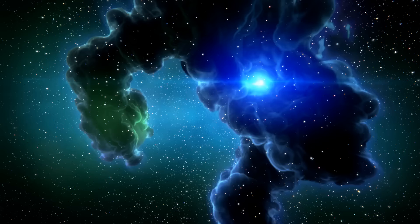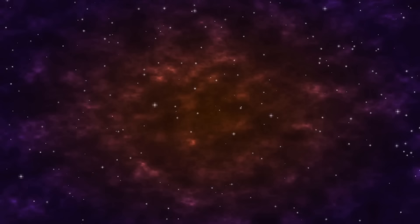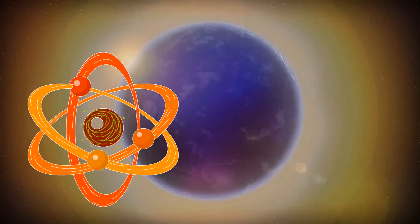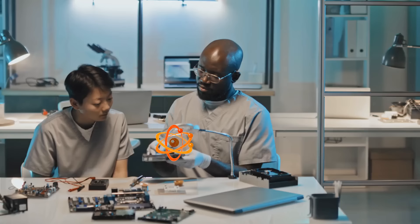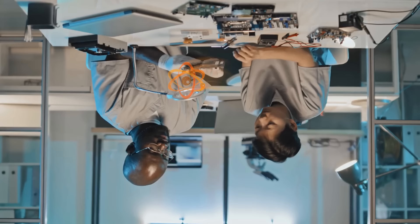Deep in the heart of the universe, there's a mysterious and powerful force hidden, waiting to be unlocked. It's a force that could change the world as we know it, and it's called anti-matter. Let's discover what this thing is and how we could use it to turn our lives upside down.